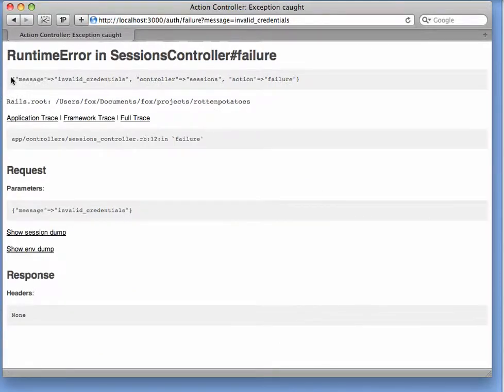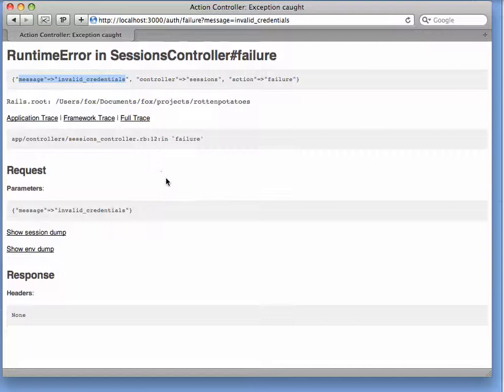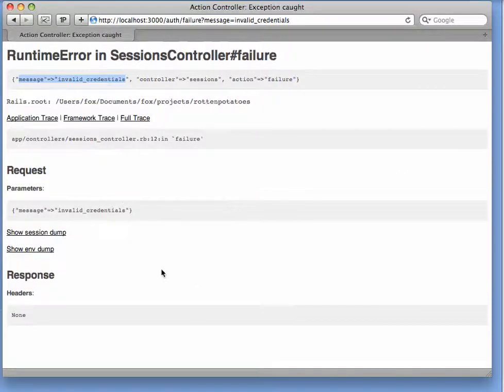I set up a very simple controller method to handle the failure case. The only thing it does is print out what the parameters to the controller method would have been, and you can see that the only meaningful information we're getting is invalid credentials. That means Rotten Potatoes asked for permission to behave as me in some way from Twitter, but I denied that permission. Of course, in a real application, we have a much nicer view of this information and a helpful message to the user asking why they didn't allow our app to use their authentication information.